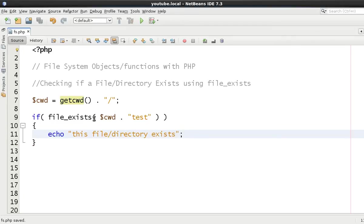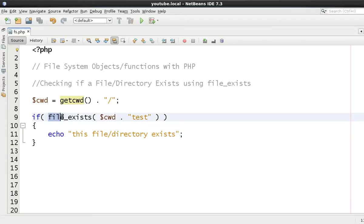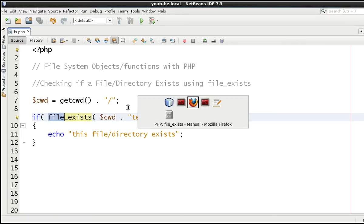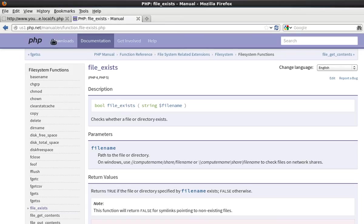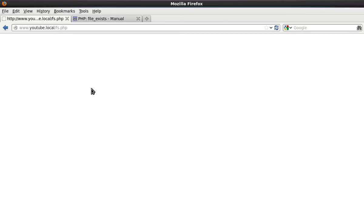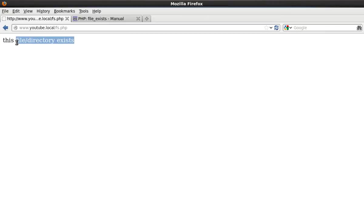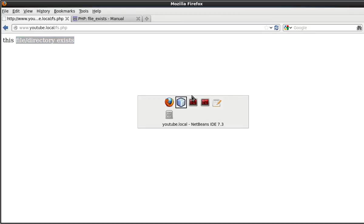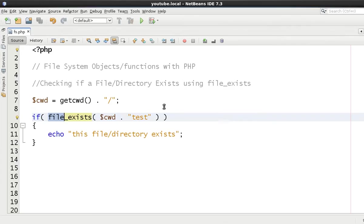Now like I said, this test is a directory and it is not a file. Although this says file_exists, it will assist us to work out if it exists or not. Now there are other ways to test if a directory is a directory obviously. Let's just execute this code, and as you can see it says this file/directory exists, which is the exact response that we were expecting.